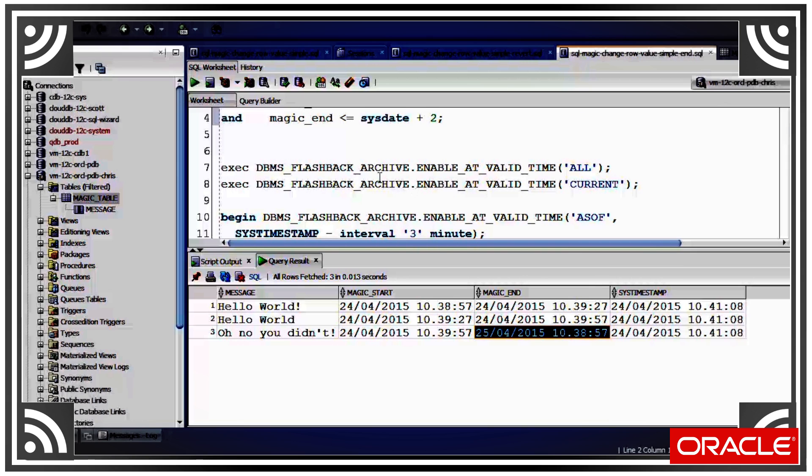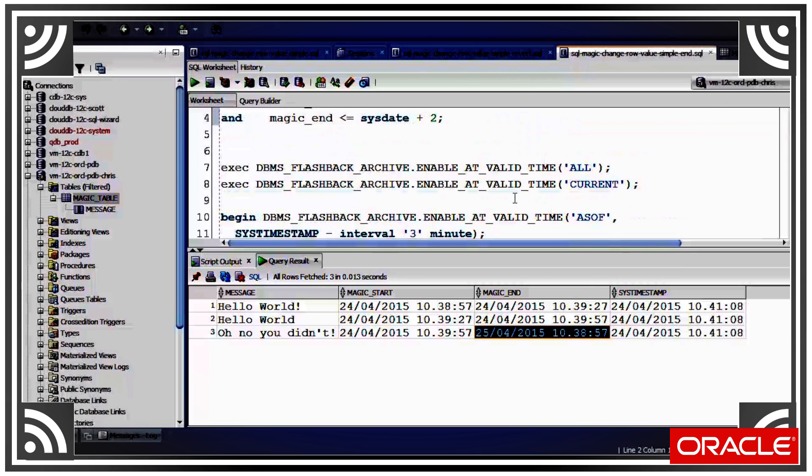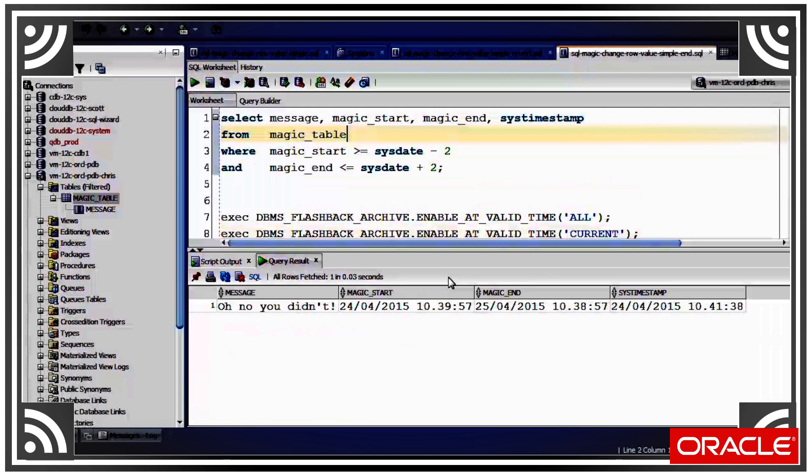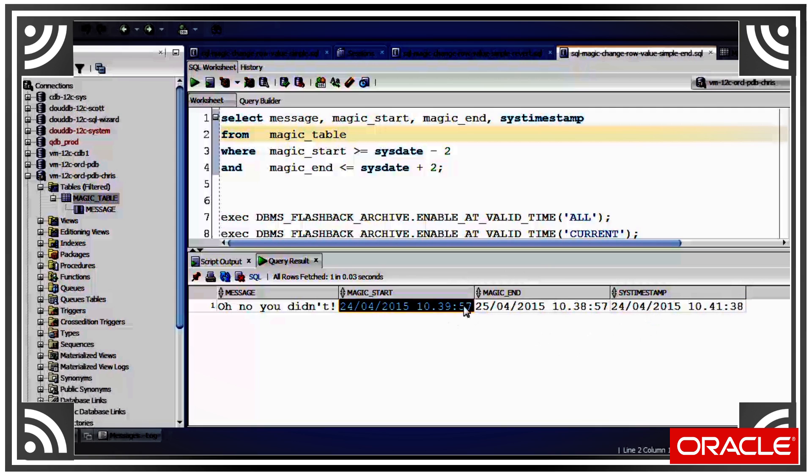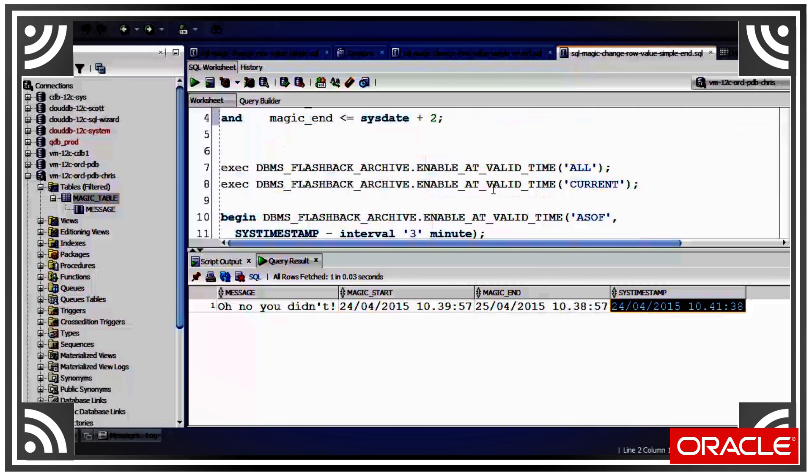So we can use this flashback archive package to show the currently active rows or all the rows in the table. So we put it back to current, we can see we get just the currently active row because these dates are around the current date.